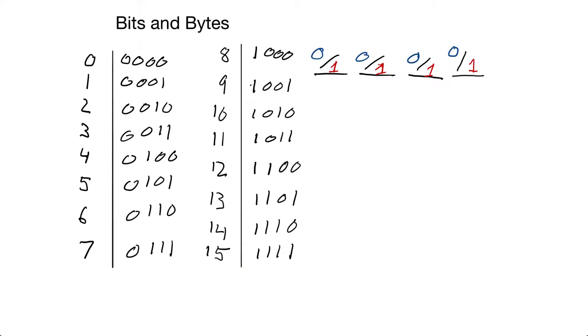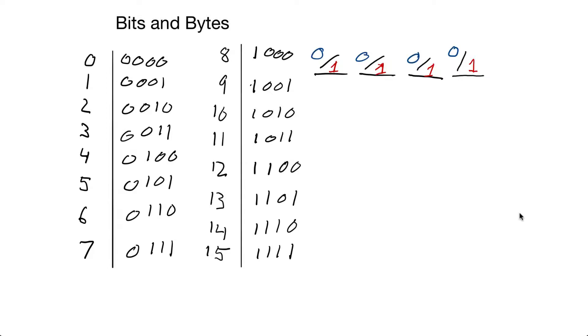So if we add a bit to our number here, we double the number of numbers we have. How do we know how many different numbers we can represent based on the number of bits we have available to us?